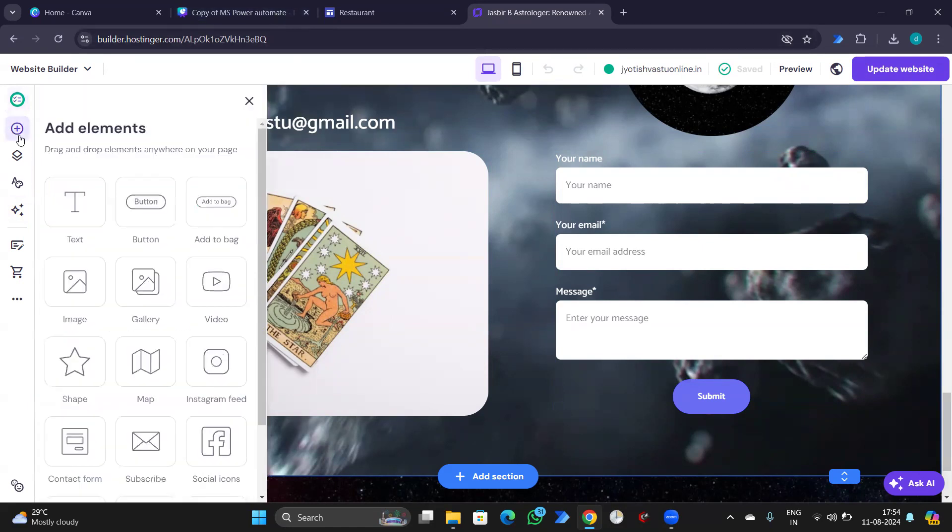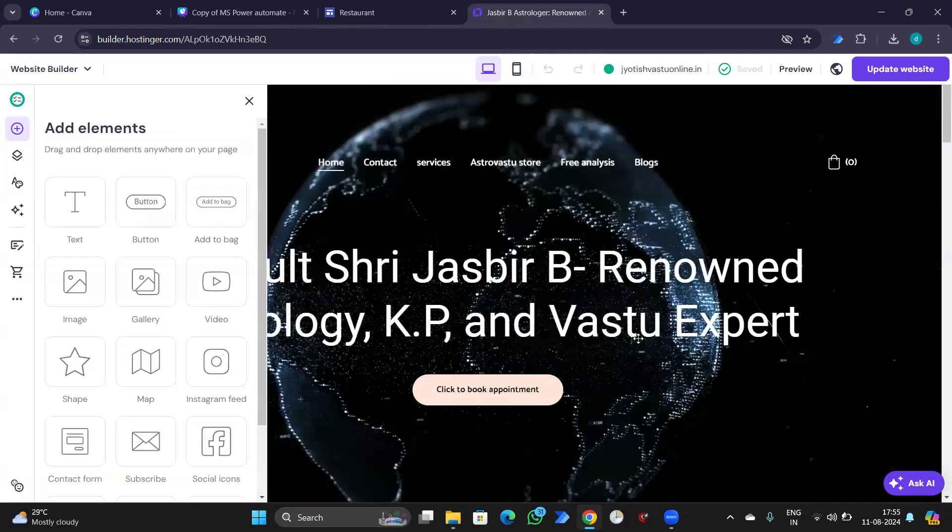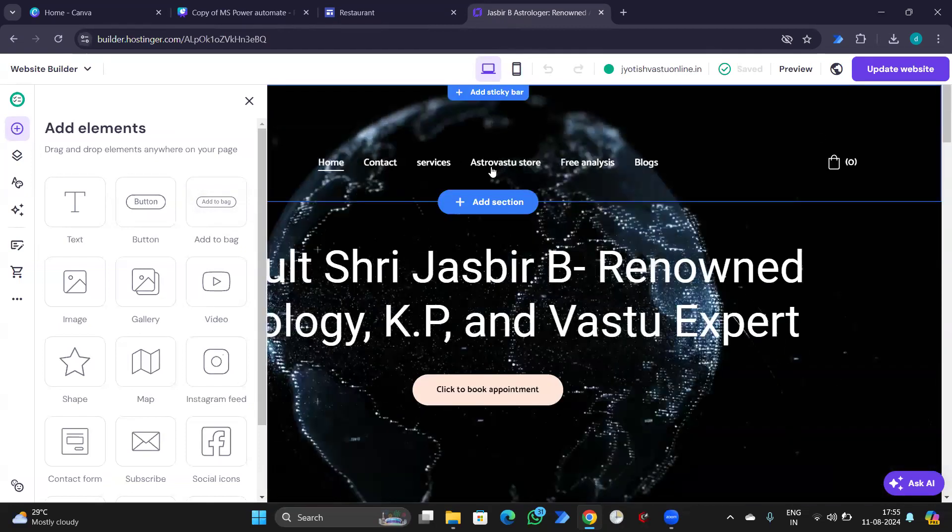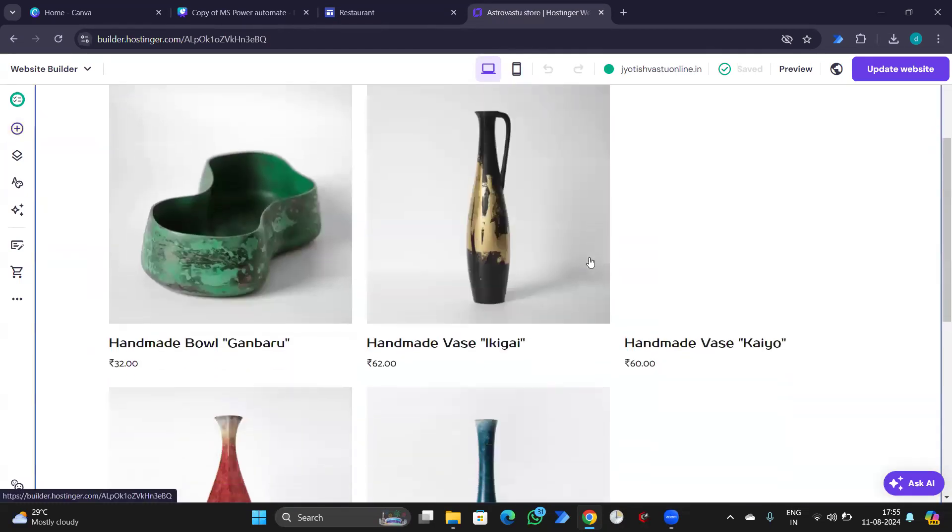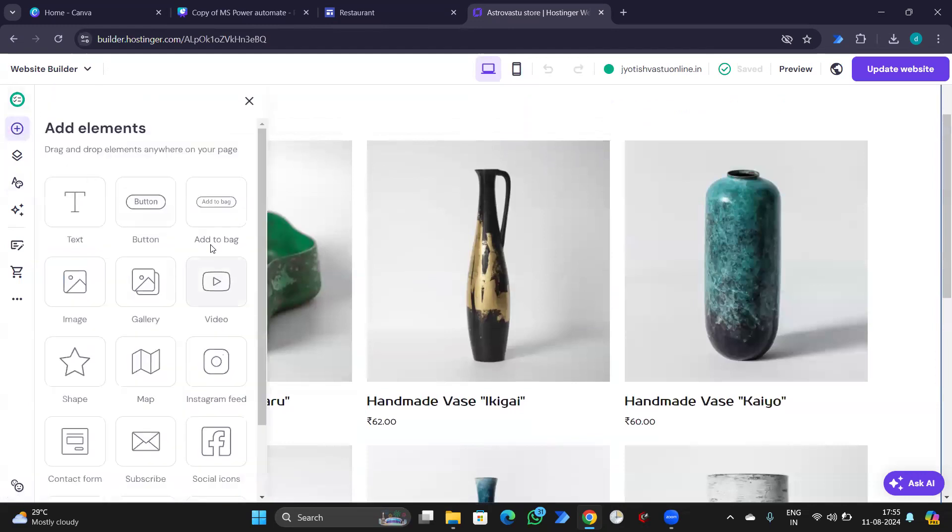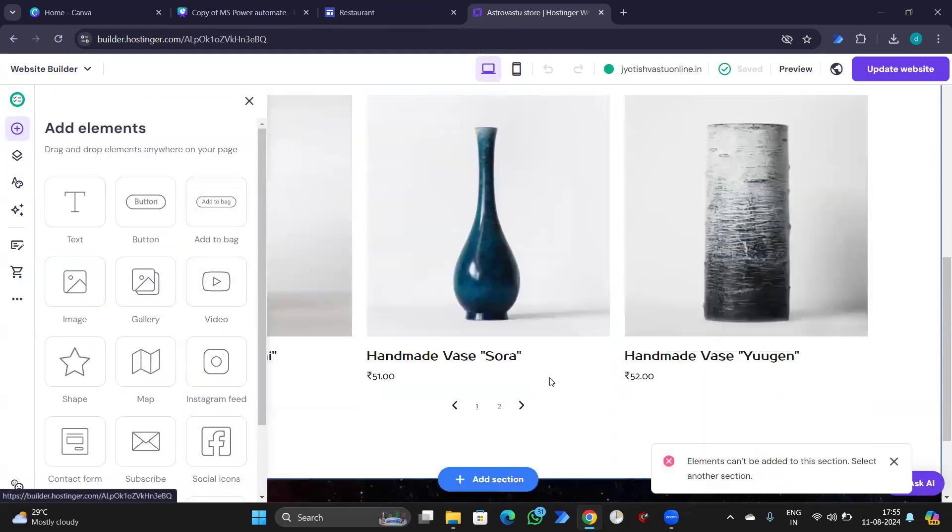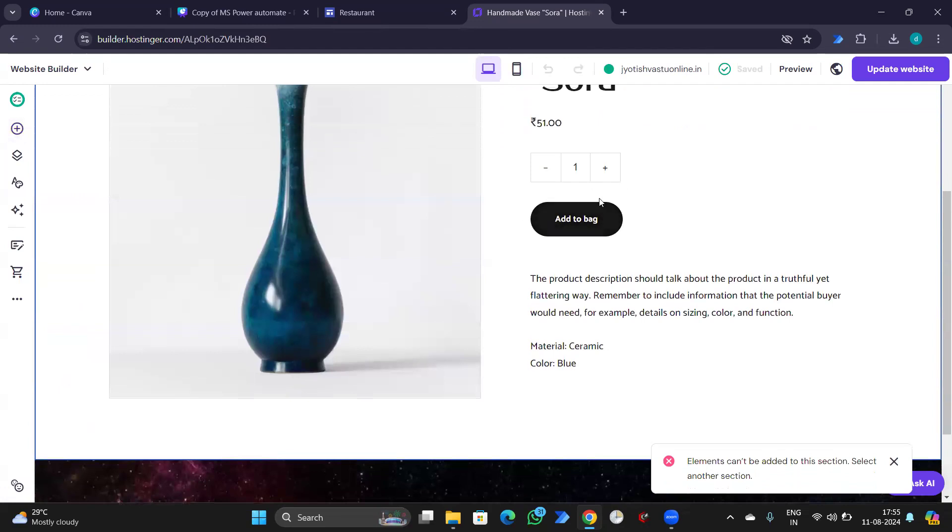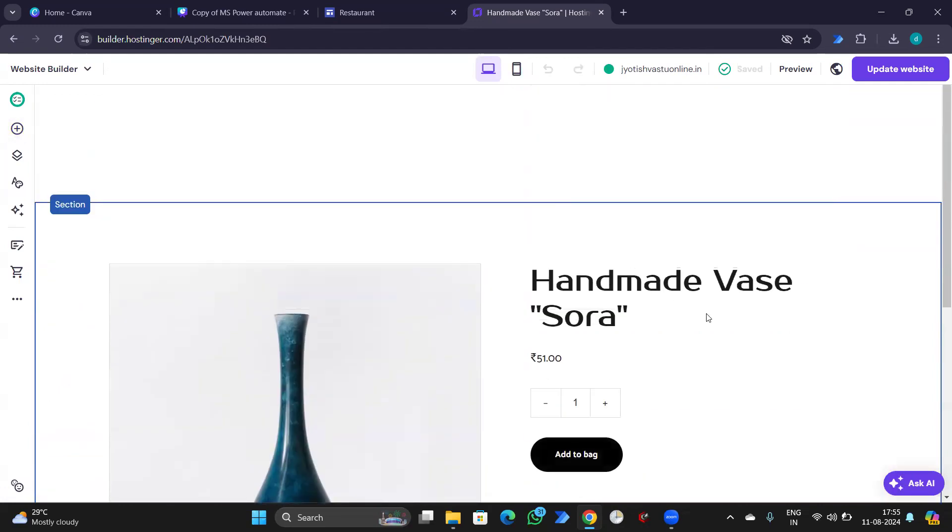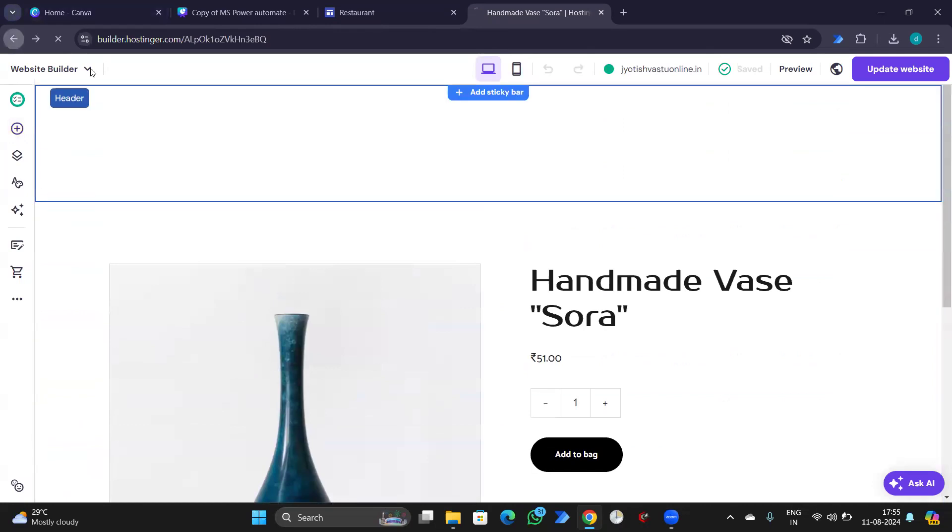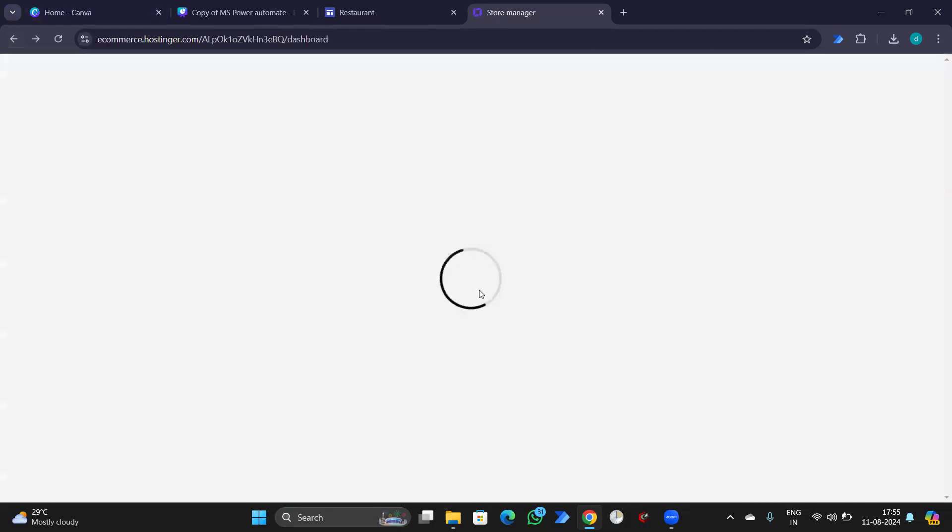Then you are running a store. Can add an option add to web. Here it will reflect. So this was it for integration.